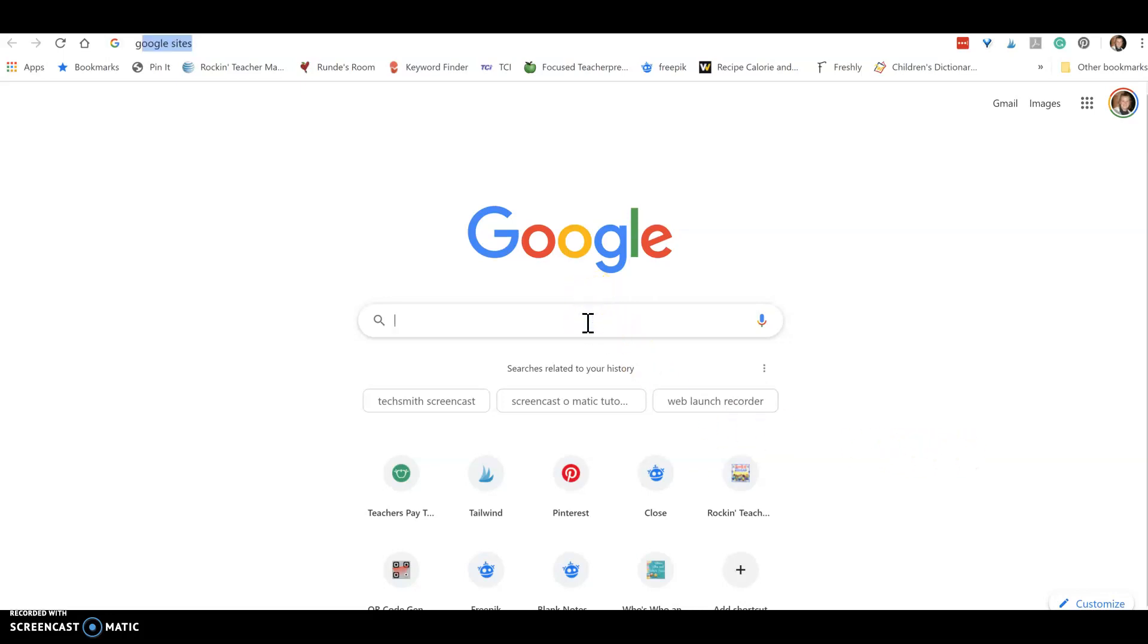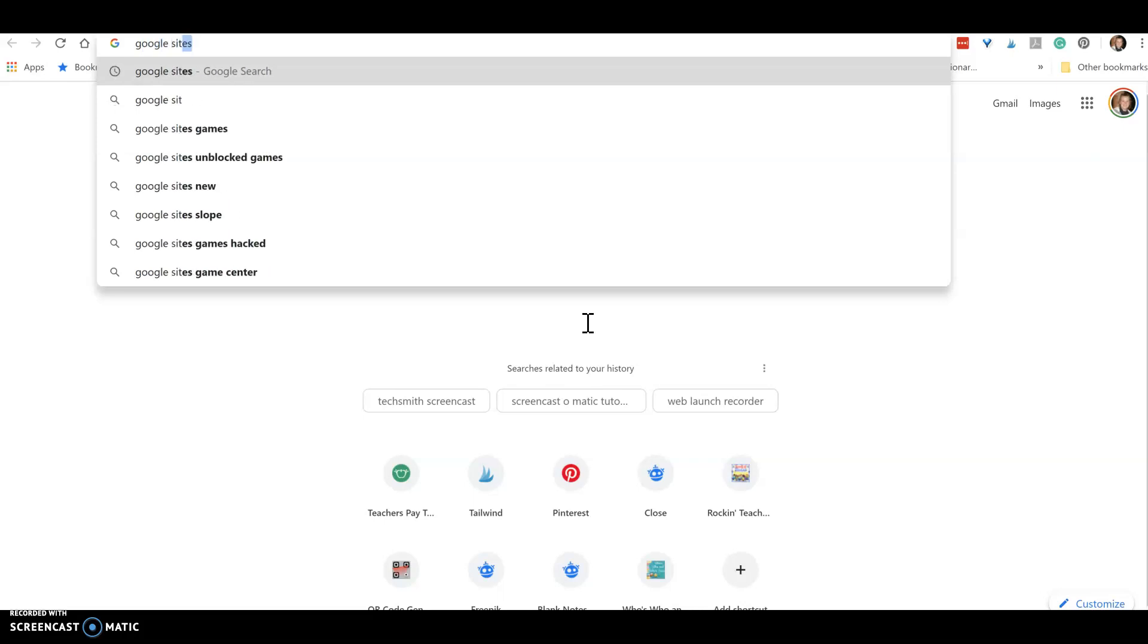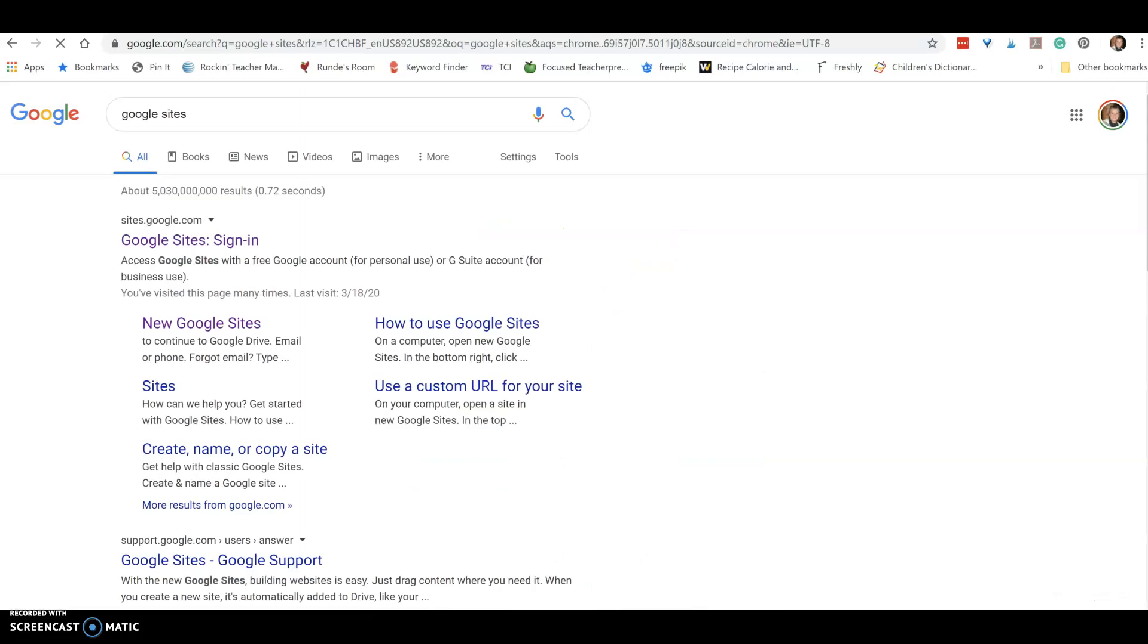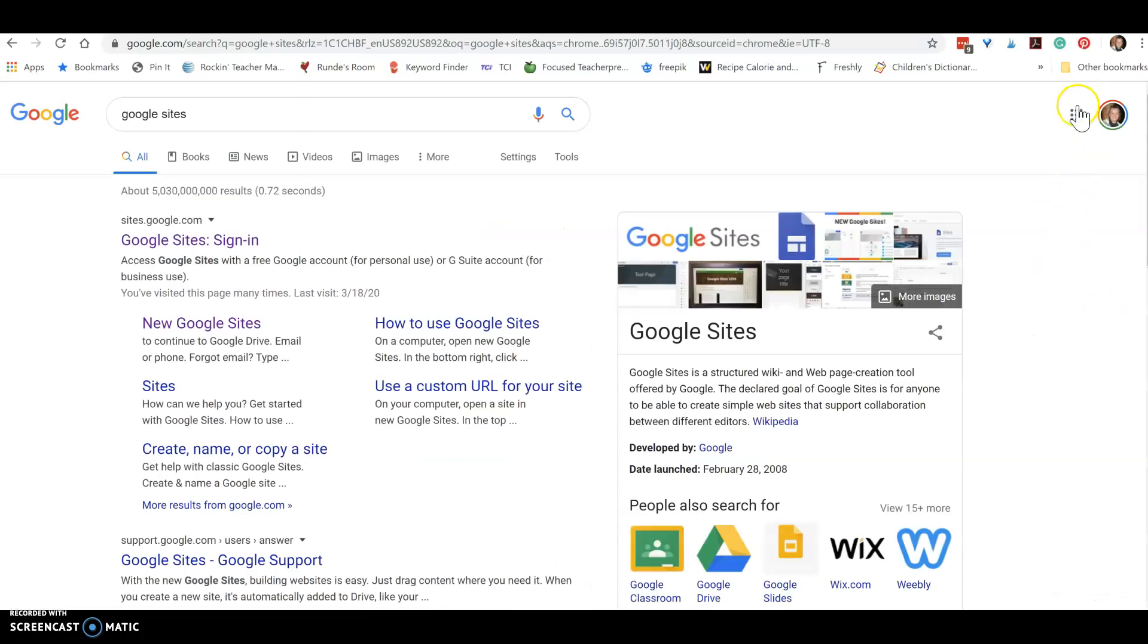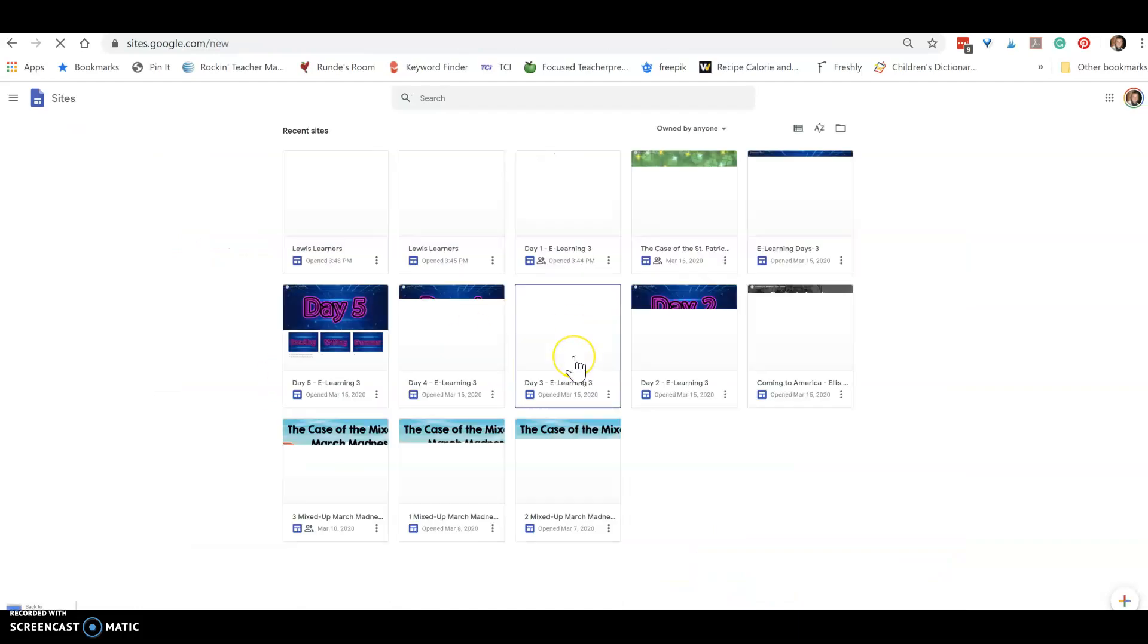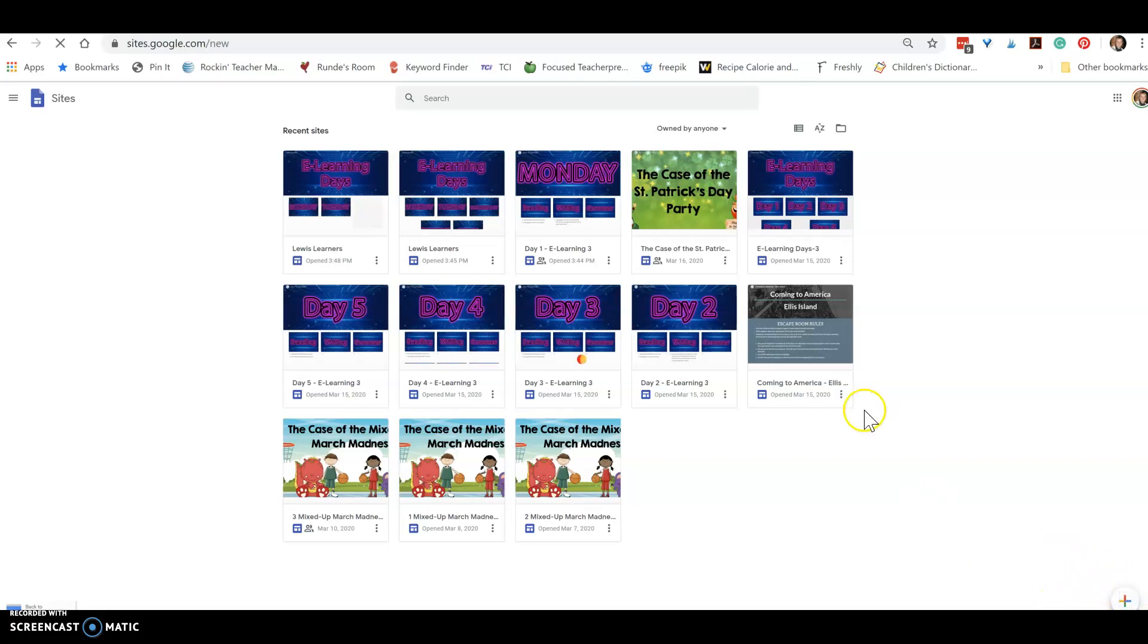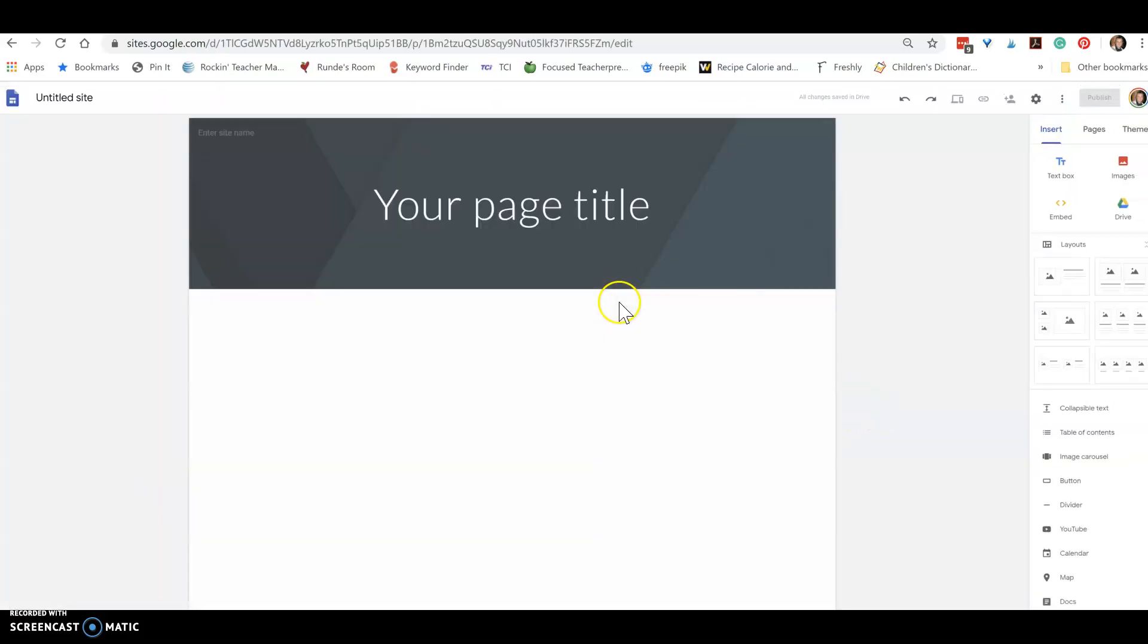The site is called Google Sites, so you need to just search for it. It does not come up when you click your waffles, you need to search it, click on it and sign in just like you normally do for Google. You can see I've got some other things going here, but if you go to the plus sign in the bottom right you can click on that and get to a new site.